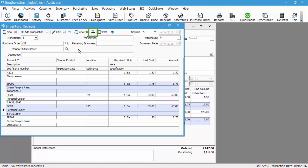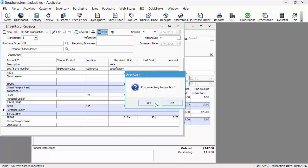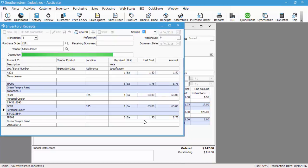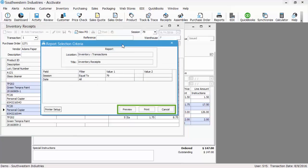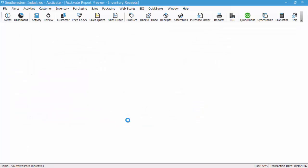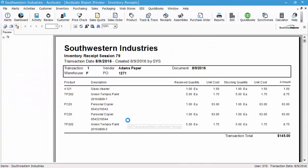So you can either print the report here to verify this information, or you can go ahead and post. We're going to go ahead and post because this is all correct. Post the inventory transaction—hit yes.